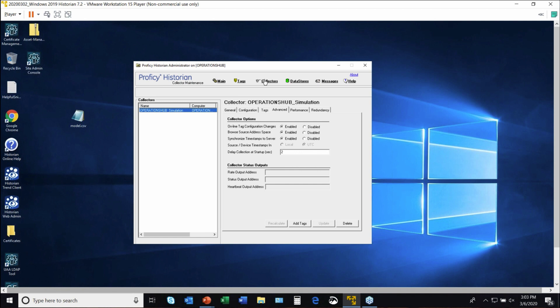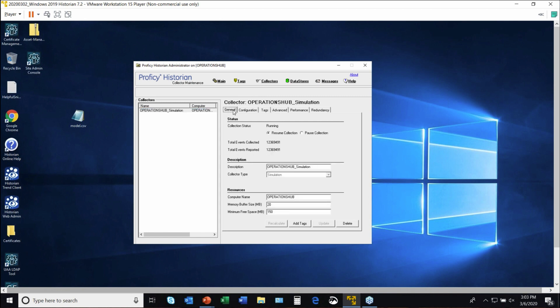In this case, I've just got a little simulation running here. You can see I have the ability to do configuration. I can pause it so I can control that collector.